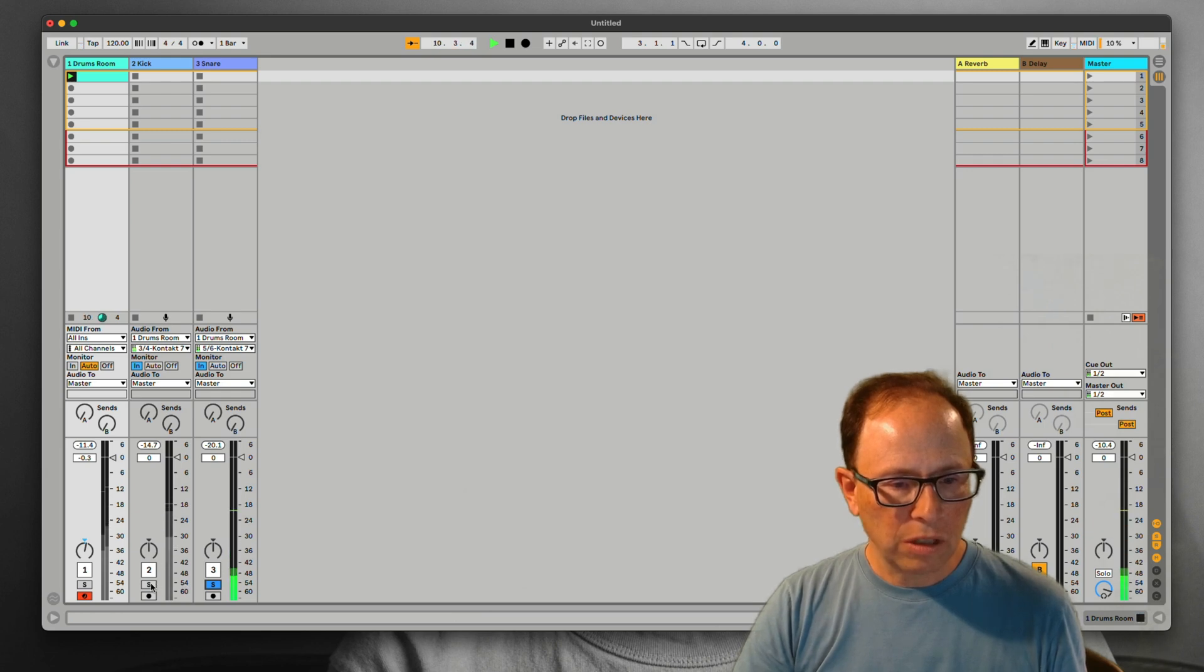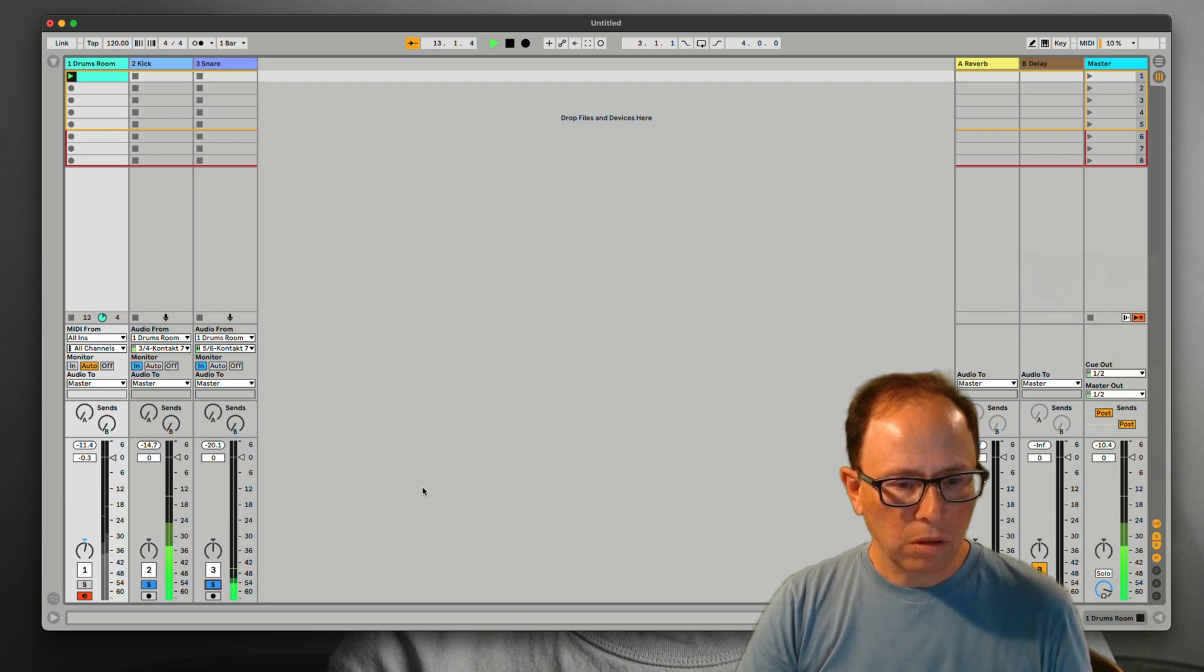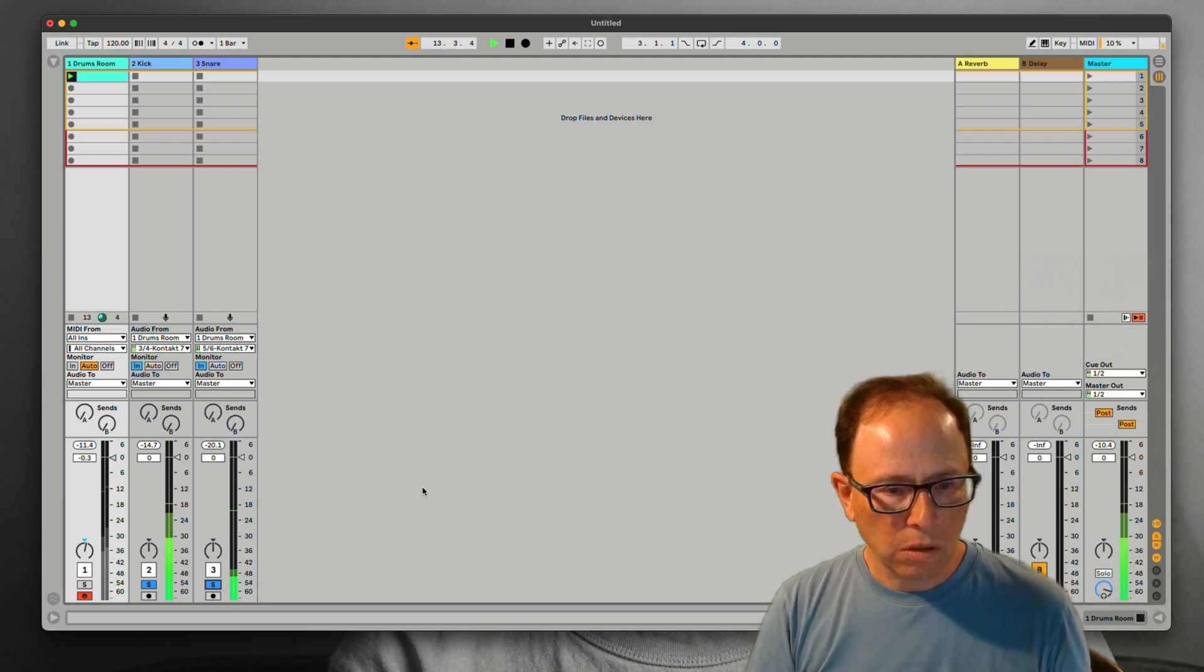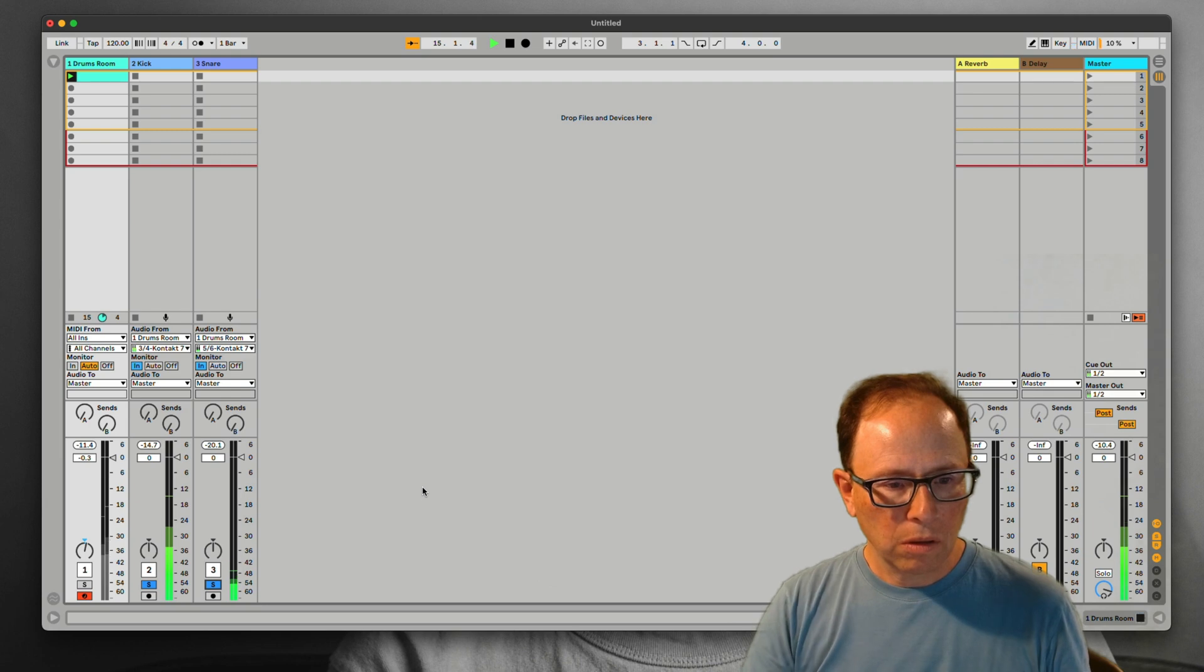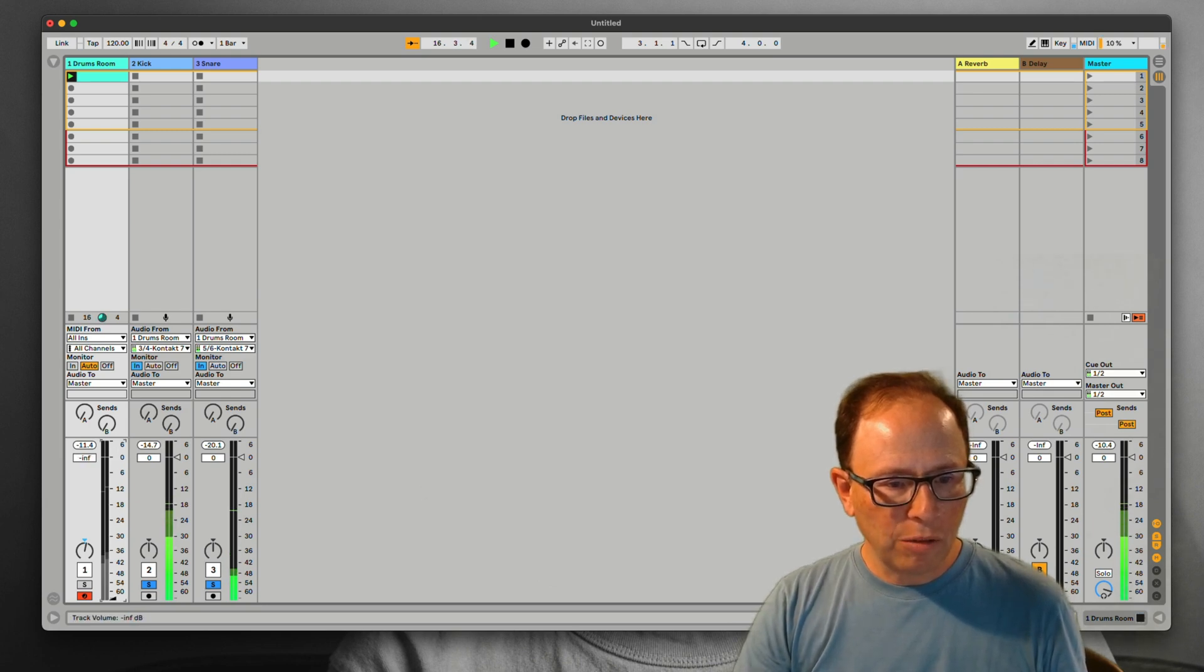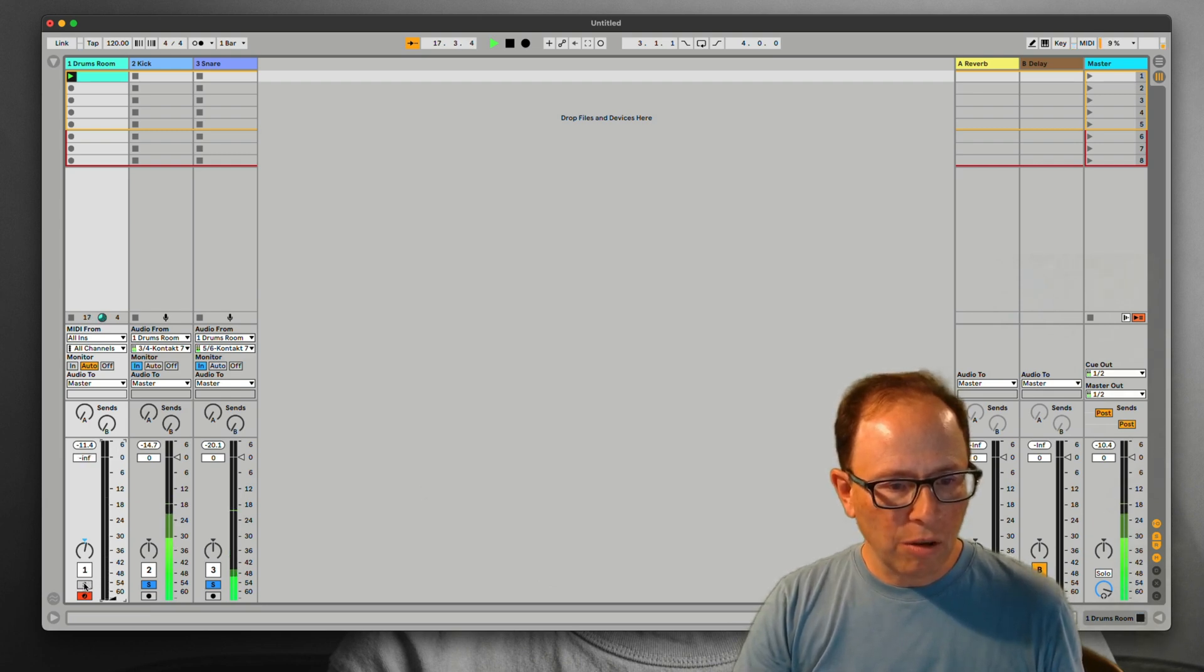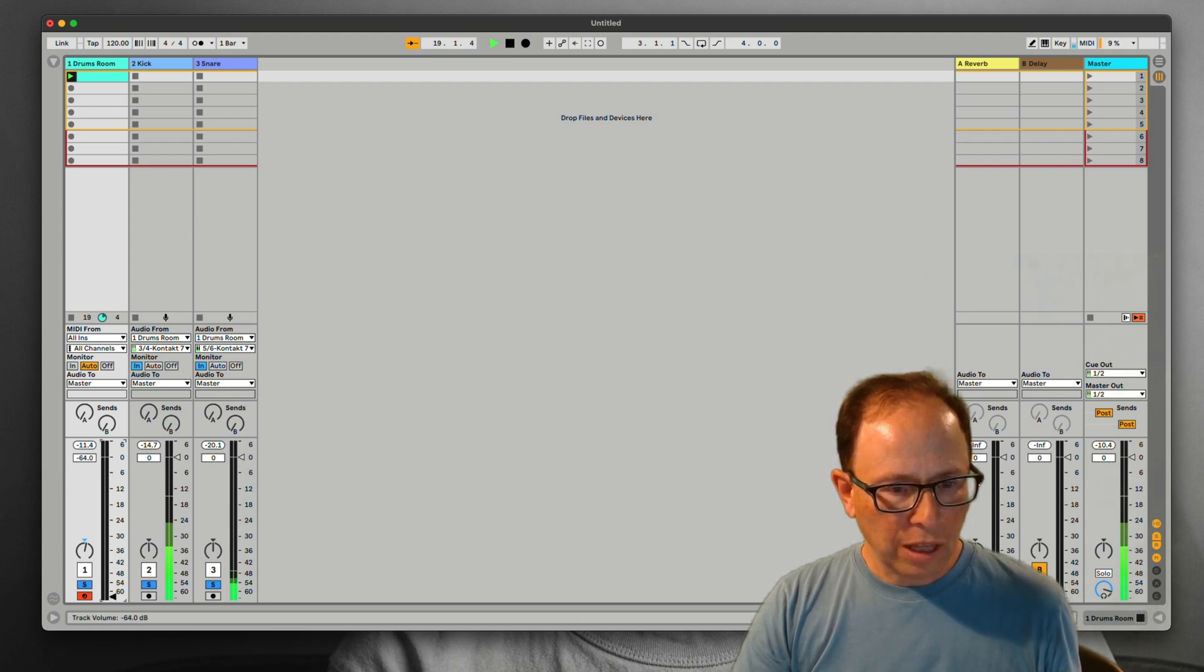Here's the kick and snare drums, and then what I like to do is bring the overheads in slowly until I like it.